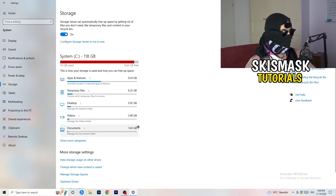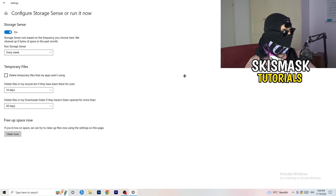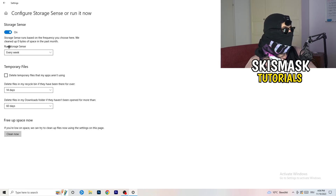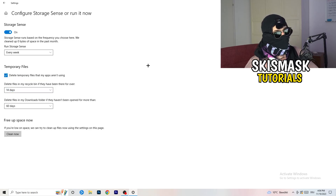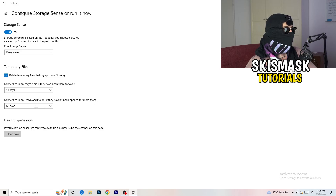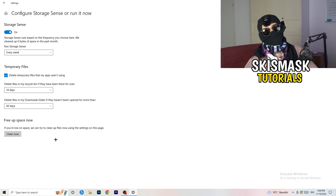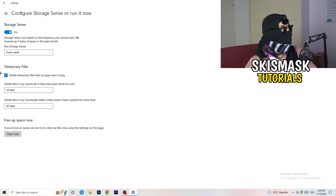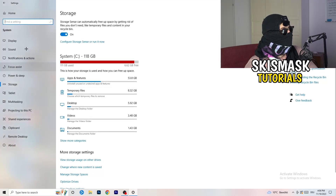Go to Storage and click 'Configure Storage Sense or run it now.' Turn on Storage Sense and set it to run every week. Enable 'Delete temporary files that my apps aren't using.' Set files in your Downloads folder to delete after 60 days. Then click 'Clean Now' — it will take a while, but it will help. Then go back and click Update and Security.